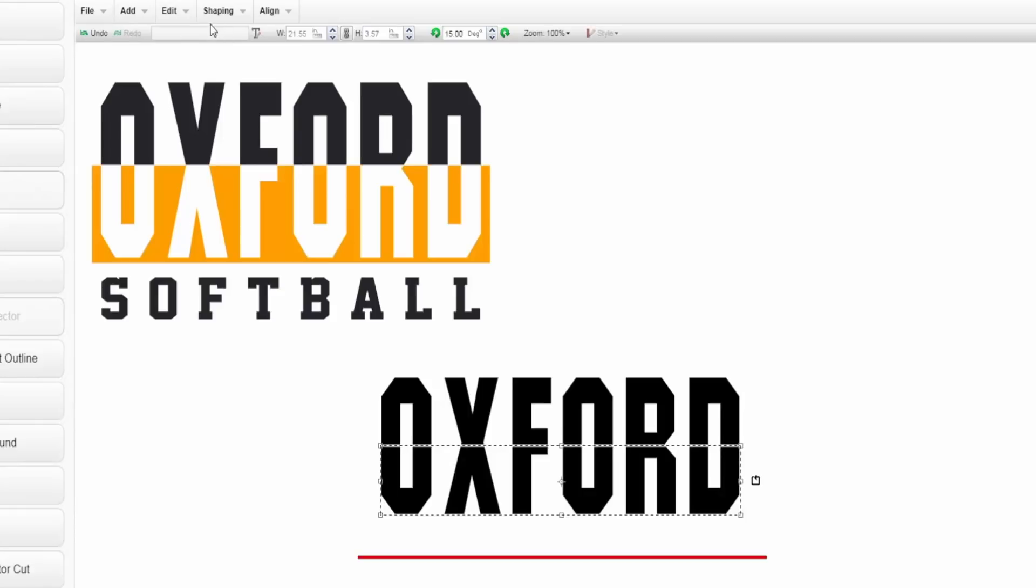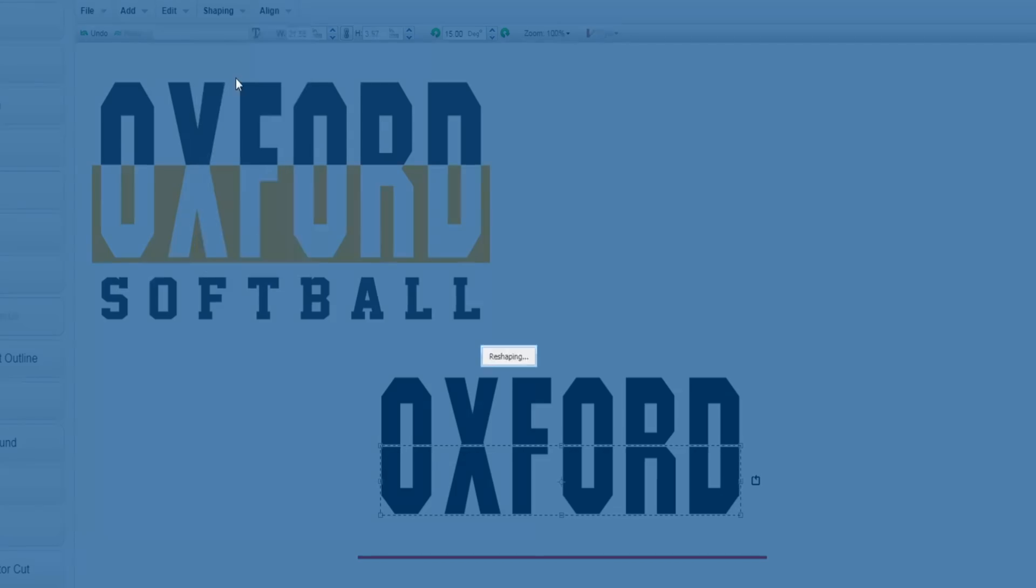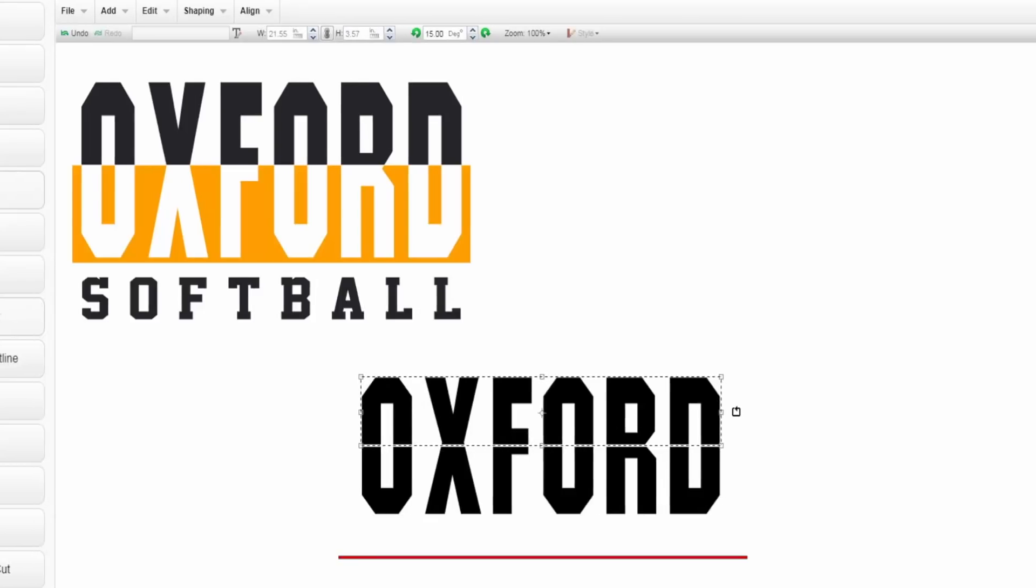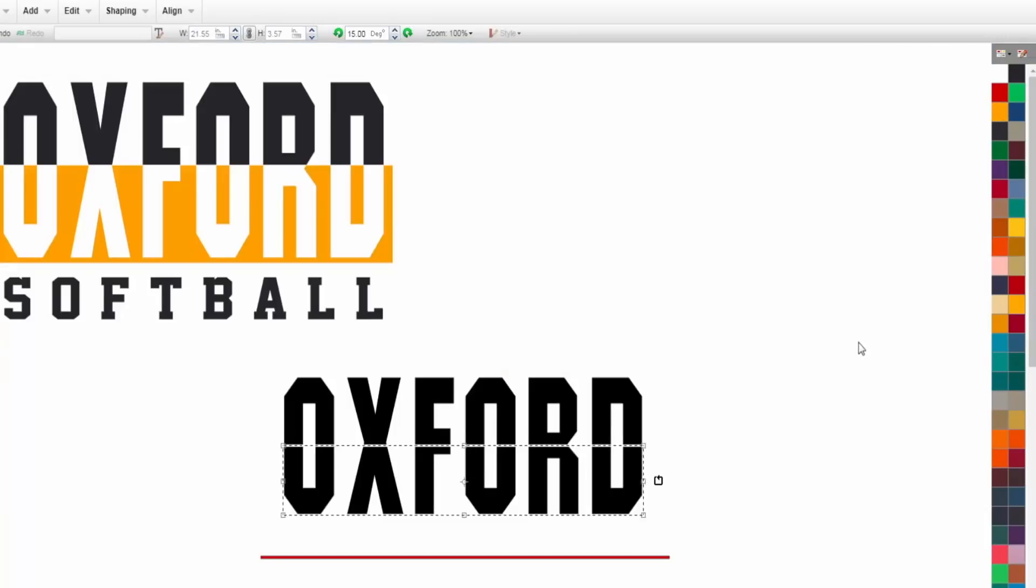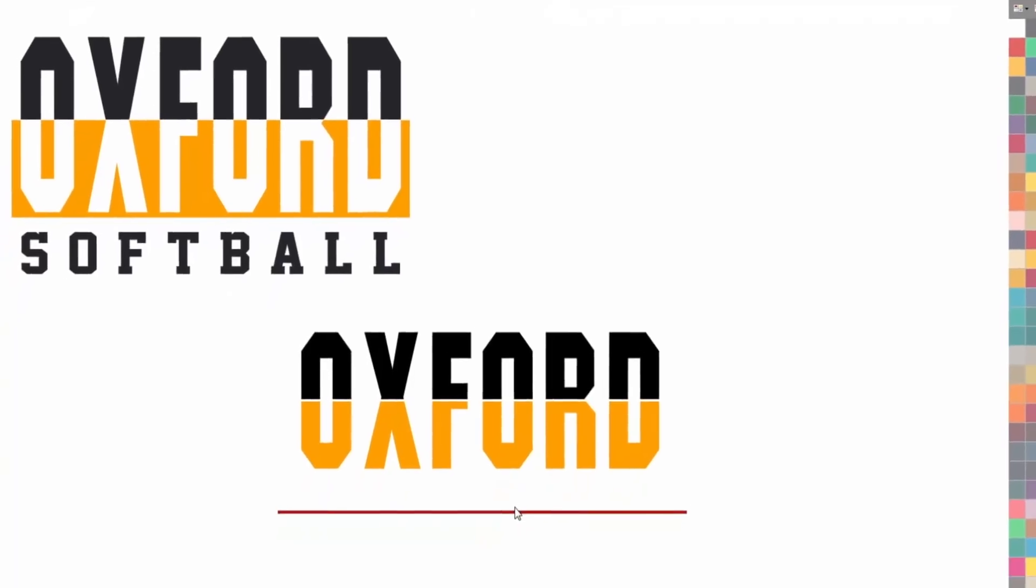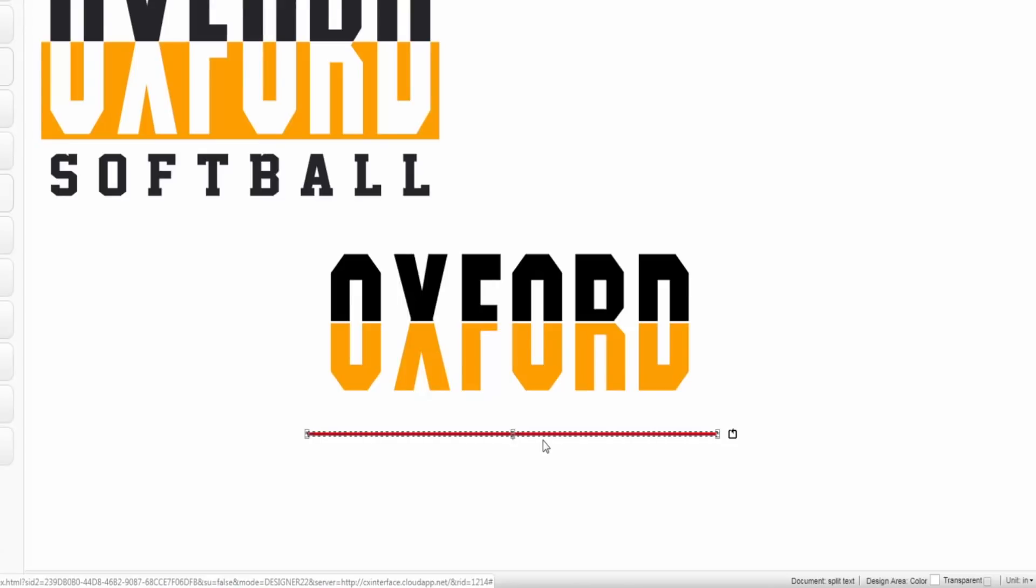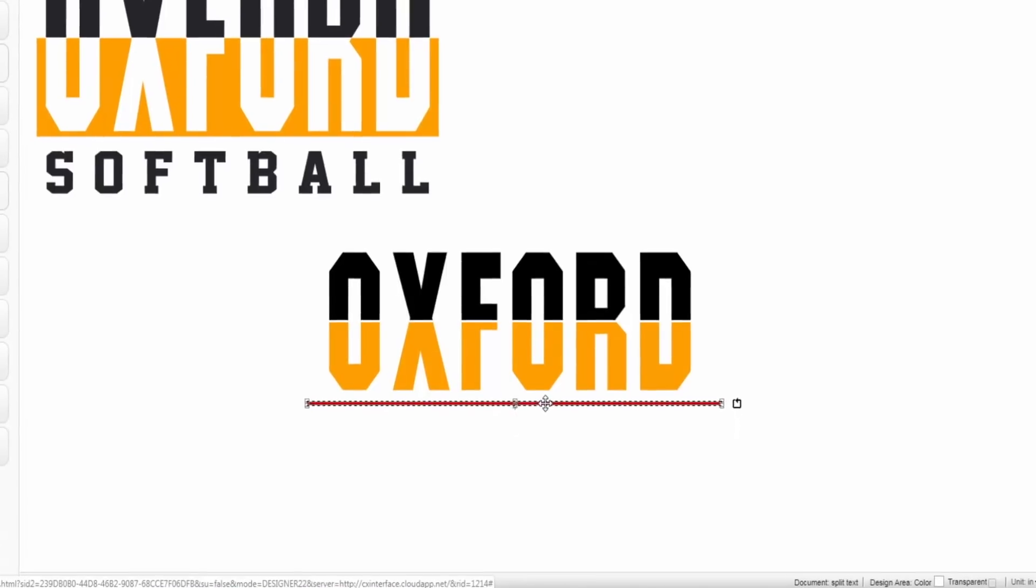Now we're going to get this checkerboard effect. This is one option, you can just keep it this way if you want to and just change out the colors this way if that is how you want to do your split text. This is another common way this is done, but if you want to create this checkerboard effect we're going to utilize this line again. We're going to bring that up and do the same process we did earlier by punching it through.